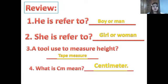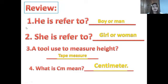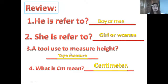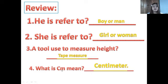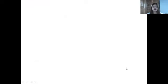Let's take some review. He — is that referred to a boy or a girl? Boy. She — is that referred to a boy or a girl? Girl. A tool used to measure height — it is a tape measure. What does CM mean? Centimeters.